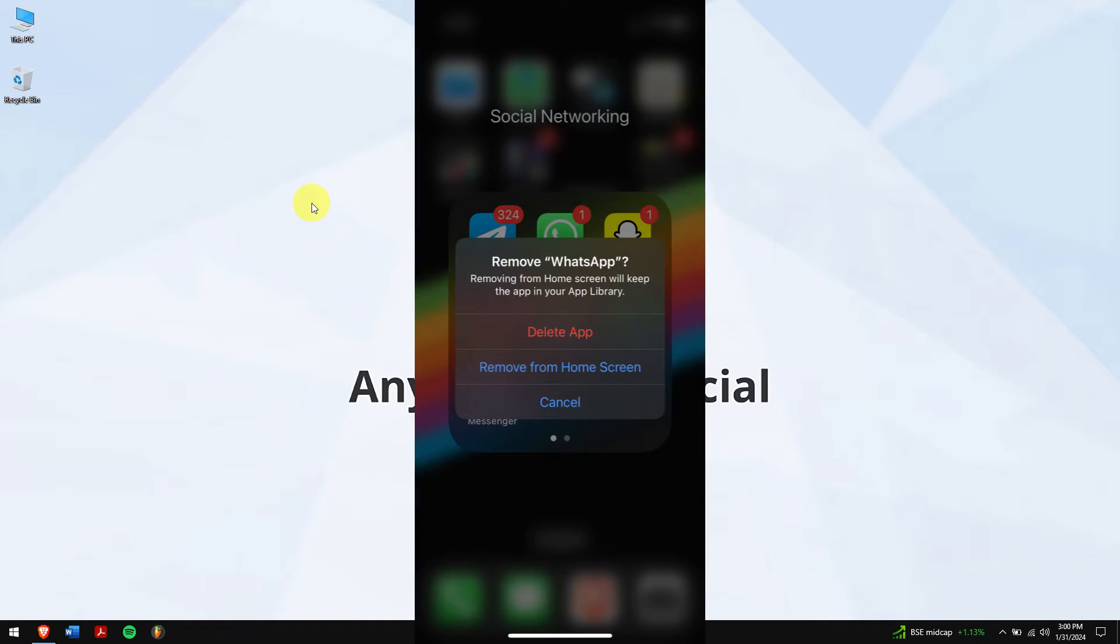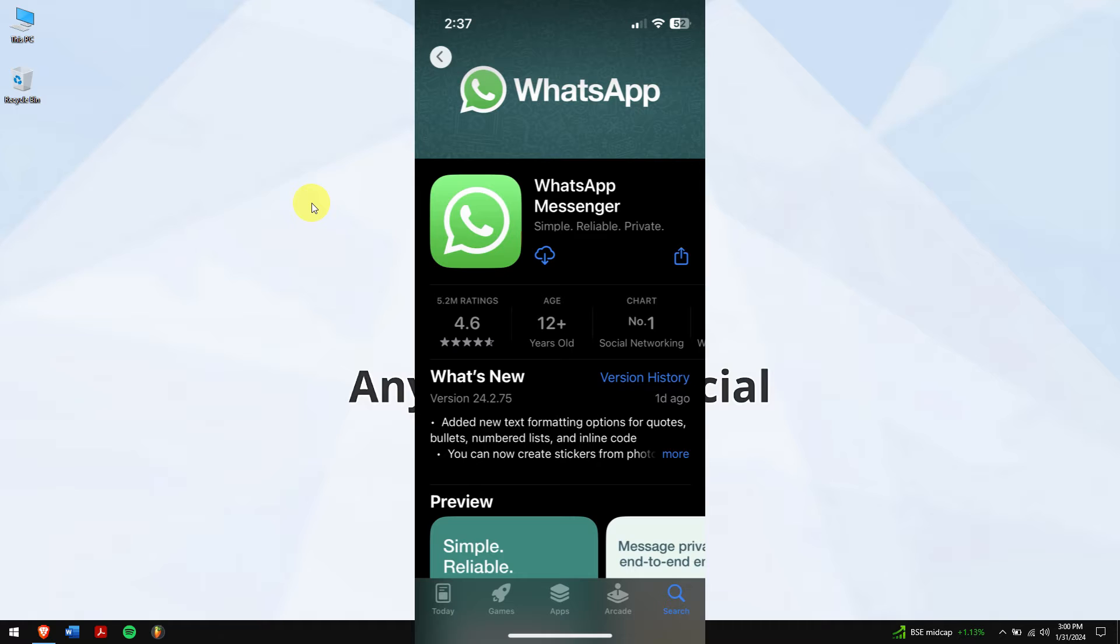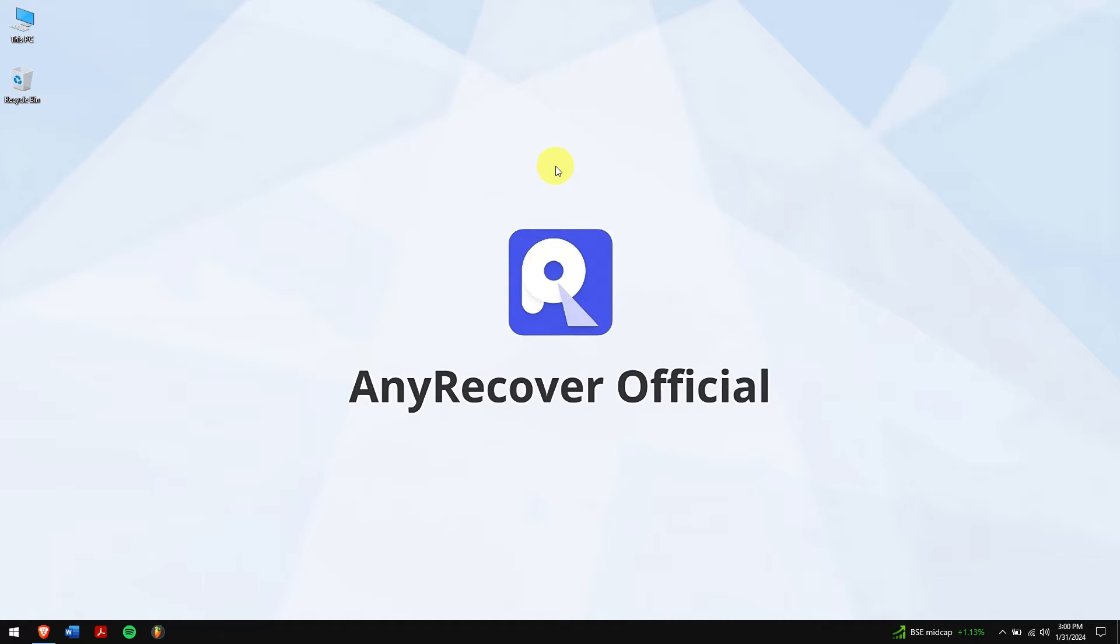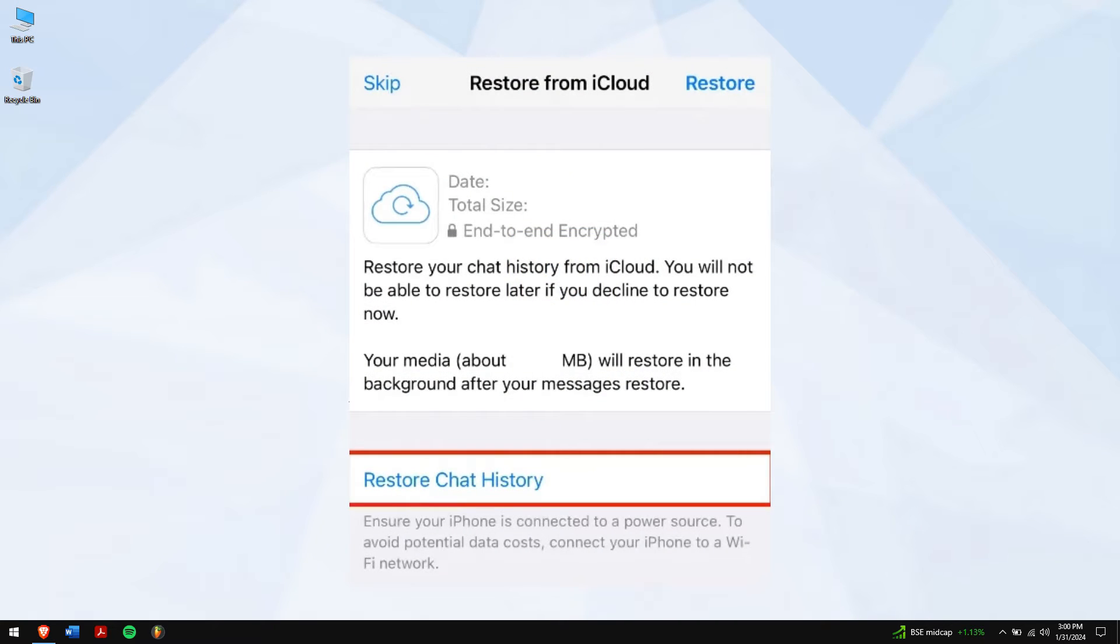Firstly, delete WhatsApp from your iPhone and then install it from App Store and open it. After that is done, it will ask for your credentials. Once that is done, WhatsApp will automatically scan for iCloud backups. And finally, tap on Restore Chat History.